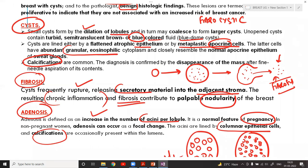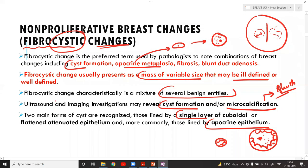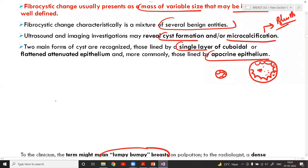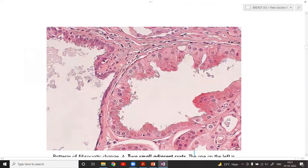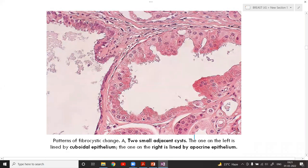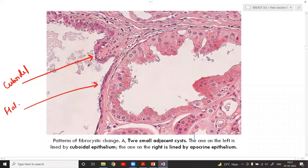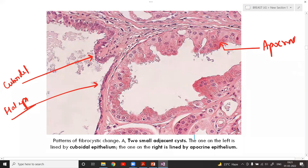Non-proliferative changes — cysts, fibrosis, adenosis — are now clear. The cyst may have any lining: cuboidal, flat, or apocrine epithelium with increased eosinophilic cytoplasm.